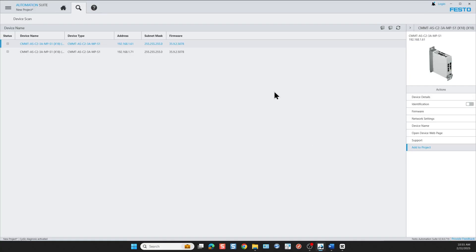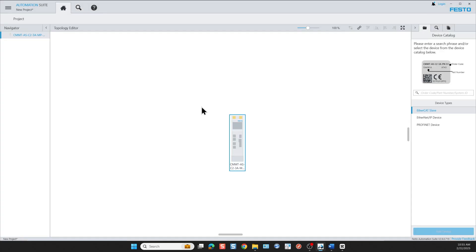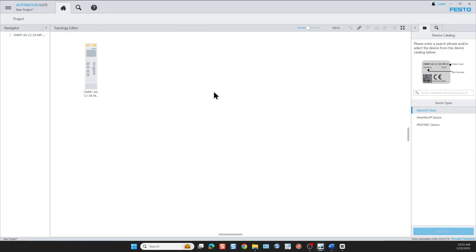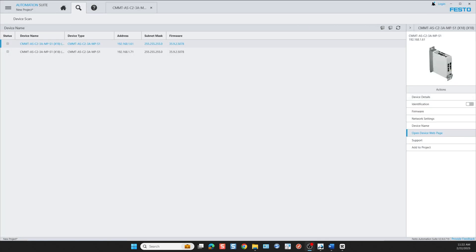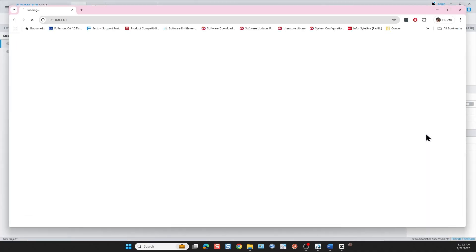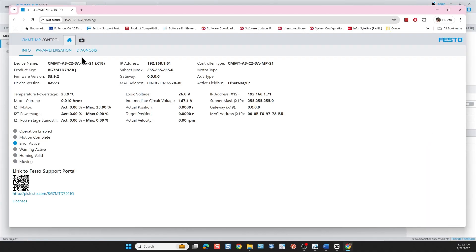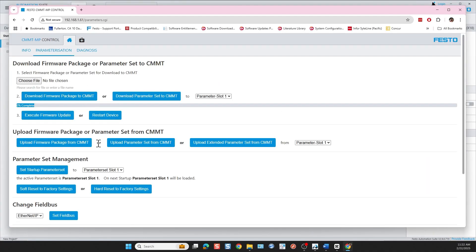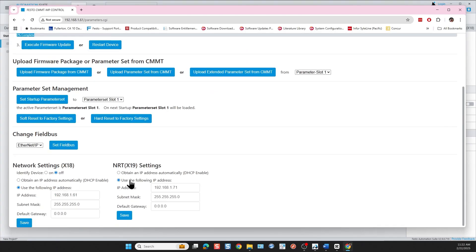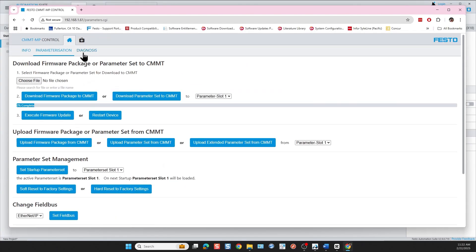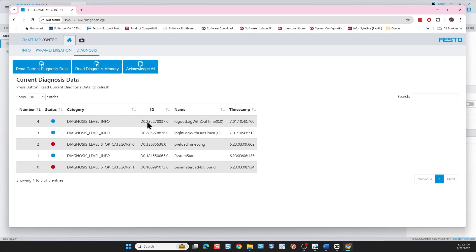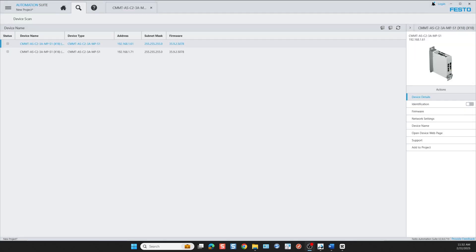Now let's go back to the home page. The controller also has a web page. We open the web page. From here we can also do a download firmware package. We can also set up the network settings on the web server and we have a diagnosis area.